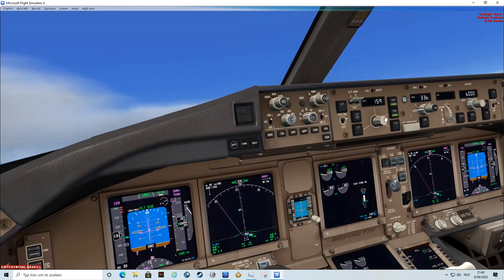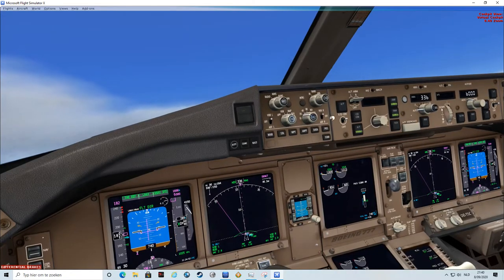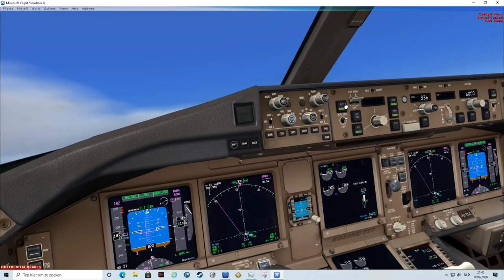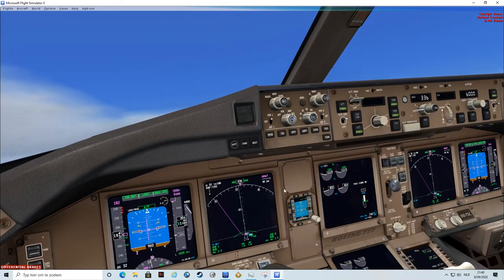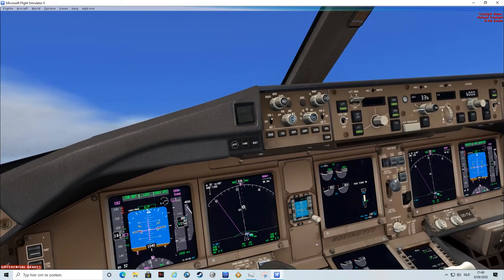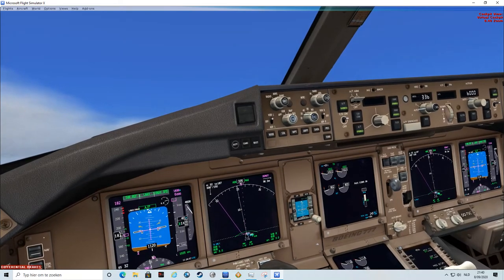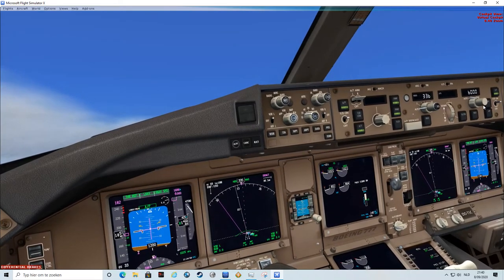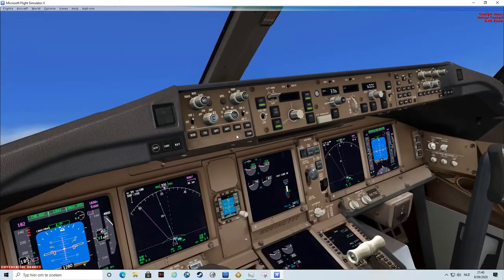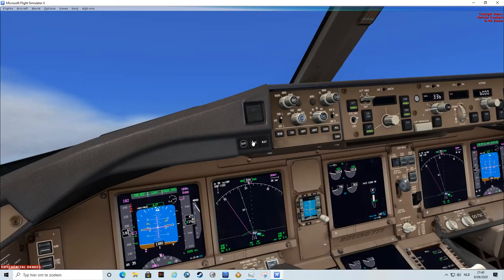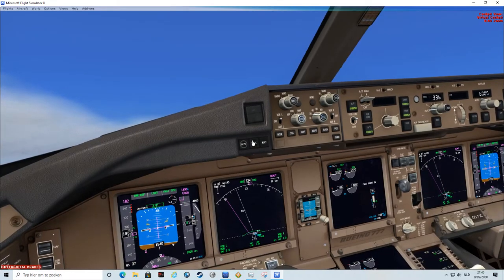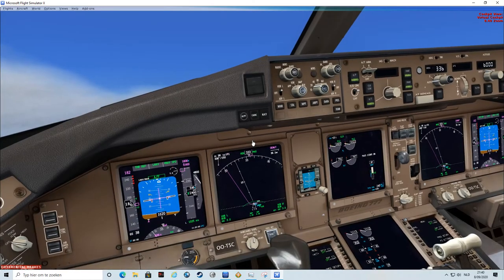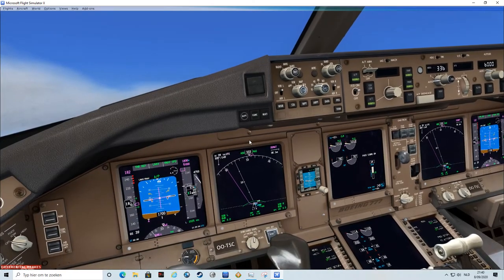LNAV, VNAV, and autopilot. This is how you perform a vertical takeoff with a Boeing Triple Seven.